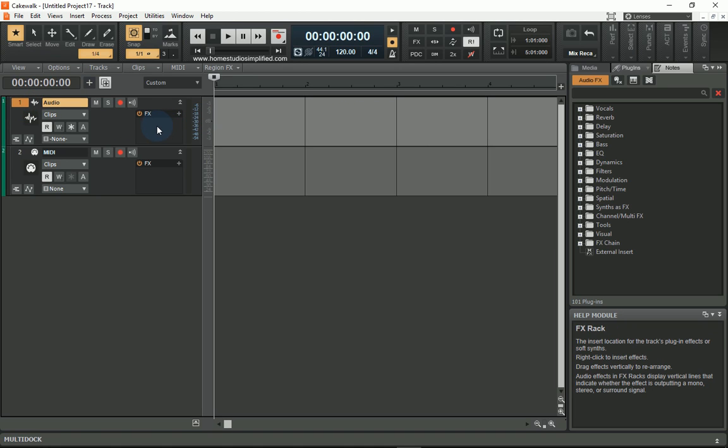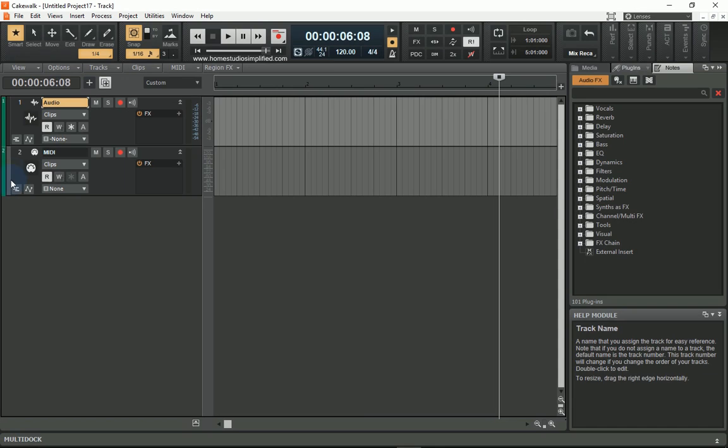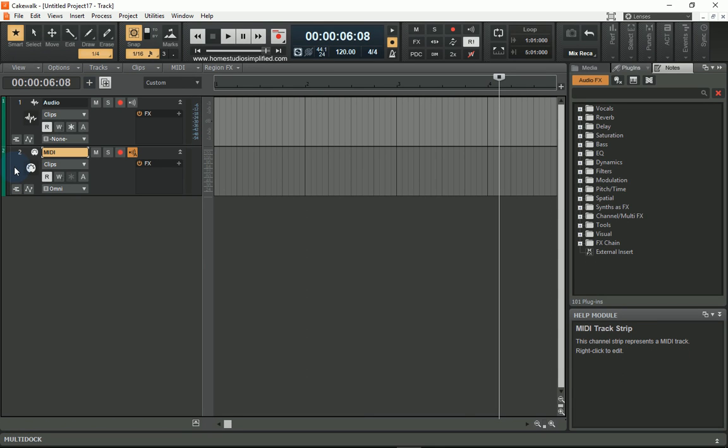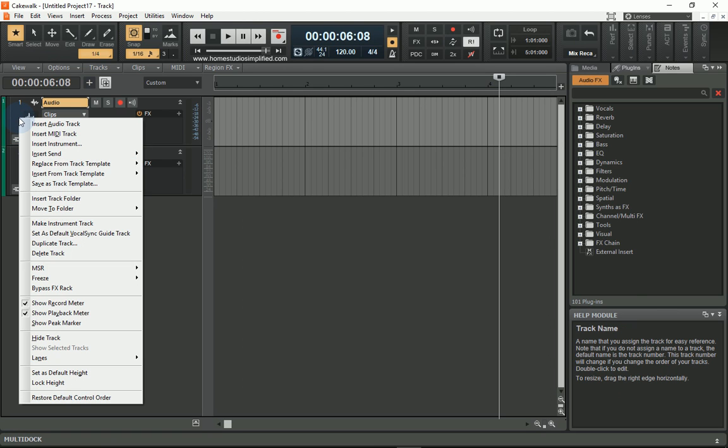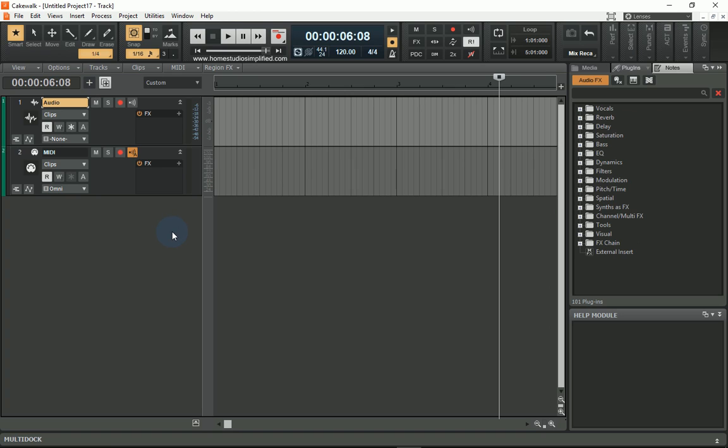For instance, if I was to click in the effects rack, it would tell me what to do: I can right-click to insert effects, drag effects vertically to rearrange. Select on this and it's going to tell me that's my MIDI track strip, whereas this is my audio track strip, and I can right-click this as well to edit anything within there.